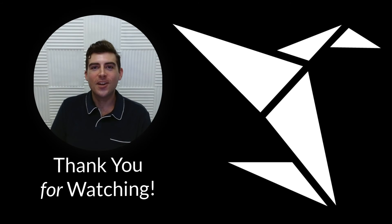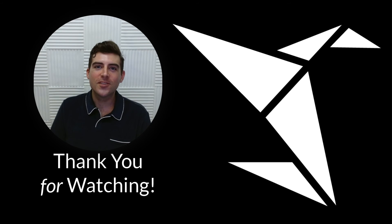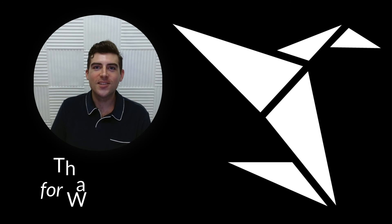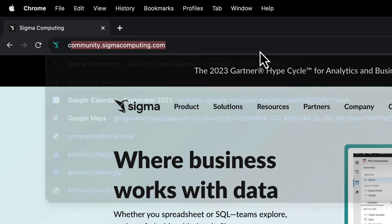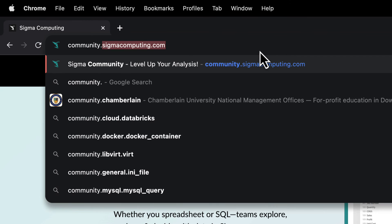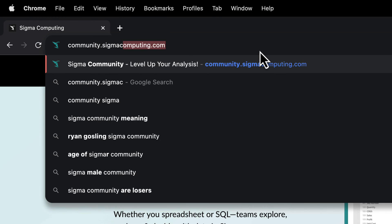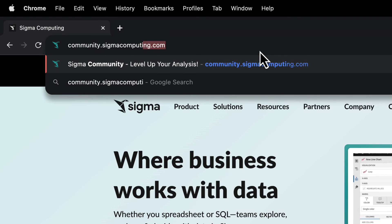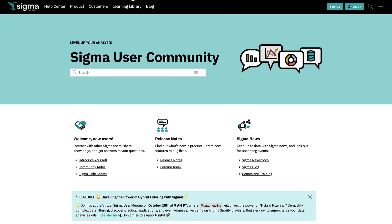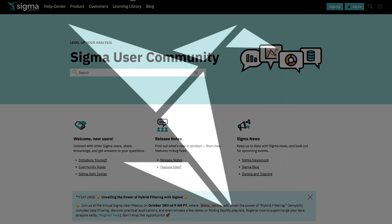Thanks, Jacob. And there you have it, folks. That's how easily you can detect outliers in Sigma. Thank you for watching. If you found this tutorial helpful, please like, share, and subscribe to the Sigma user community for more insightful tips and tricks. See you next time.